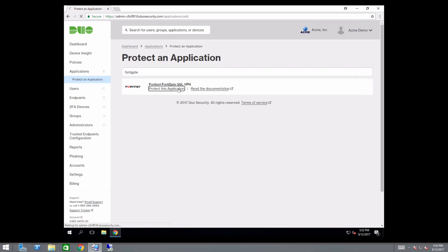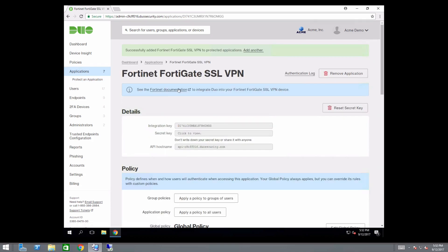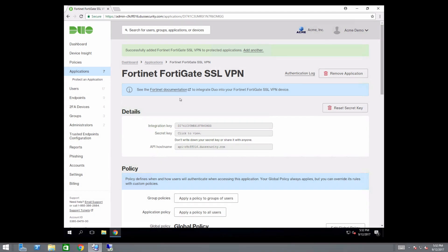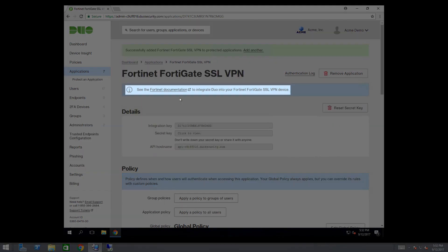You will be brought to your new Applications Properties page. Note your integration key, secret key, and API hostname. You will need these later during setup. Near the top of the page, click the link to open the Duo documentation for FortiGate.